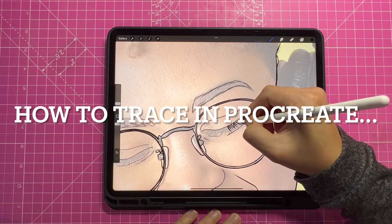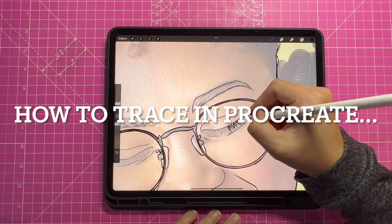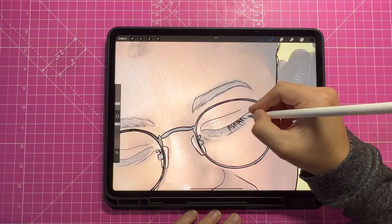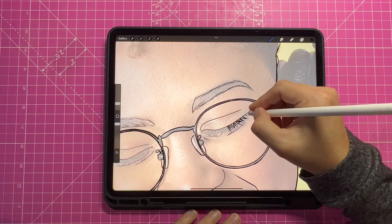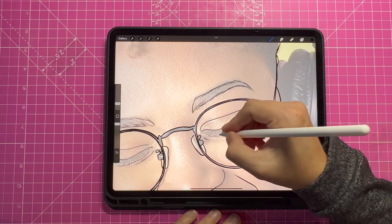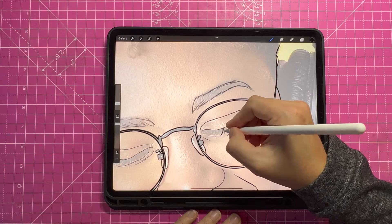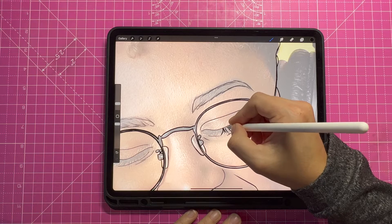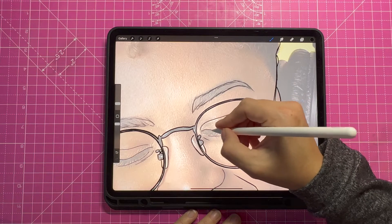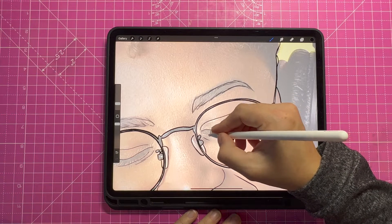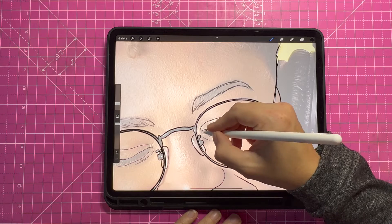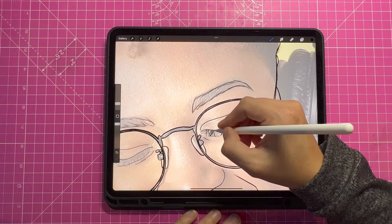Hi there, my name is Dee and in this video I'm going to show you how to trace an image on Procreate. This is a great way to improve your drawing skills and can be really helpful if you want to start digitalising your artwork. So whether you're a complete beginner or just looking for some tips and tricks, stick around because I'm about to show you how it's done.